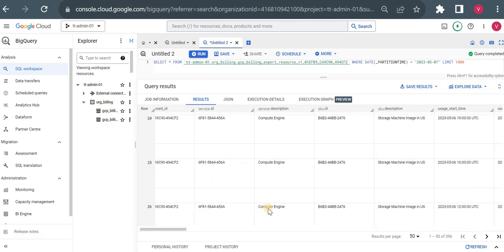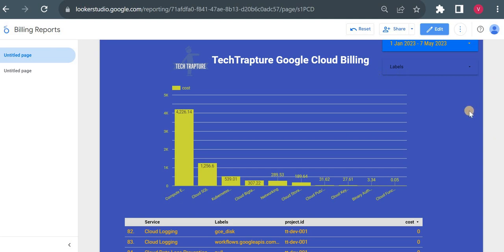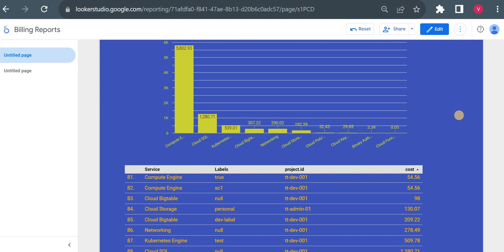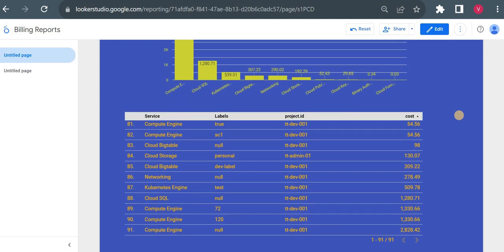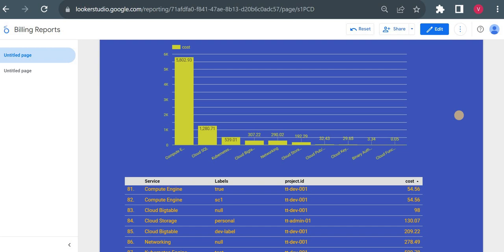You can also use a Looker Studio dashboard on top of your BigQuery dataset. I've already created one Looker dashboard on the same dataset. Here you can see Compute Engine is costing me the most, then Cloud SQL, then Kubernetes Engine, then Cloud Bigtable. There is also a detailed cost table and a summarized cost view of all my cloud spending. We can use Looker Studio to build and customize dashboards on top of your BigQuery billing dataset.